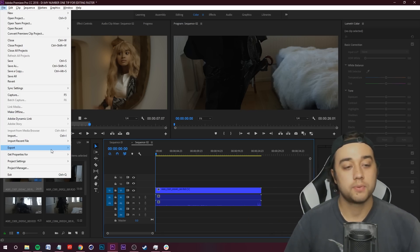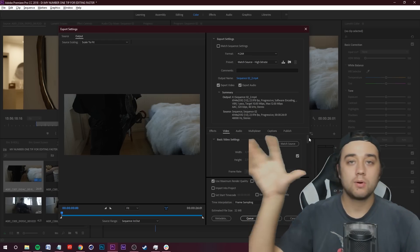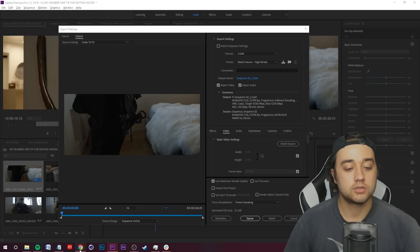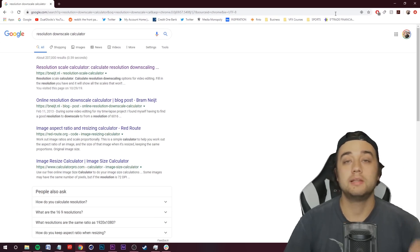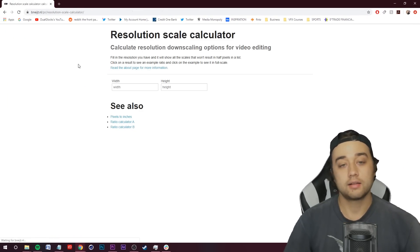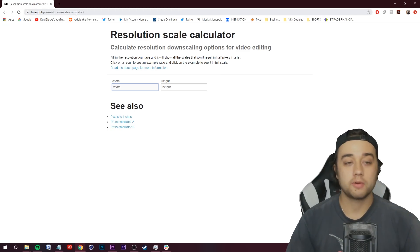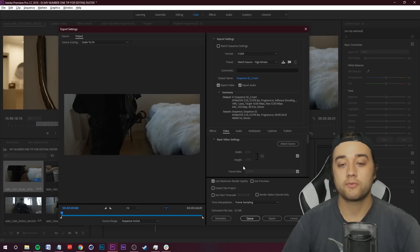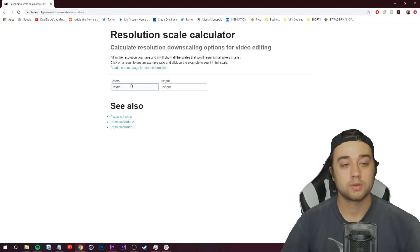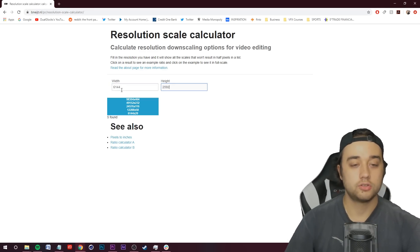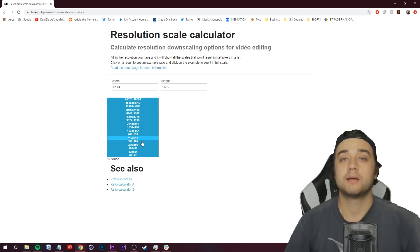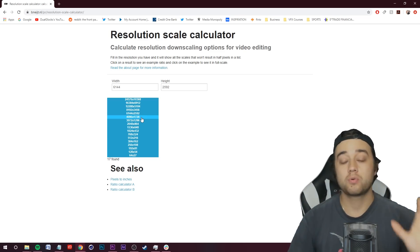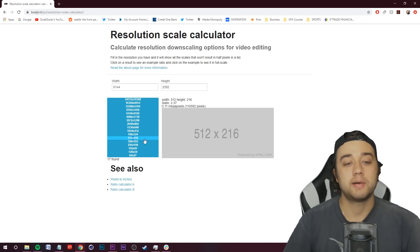Go up to File > Export Media. When it comes to downscaling, it's basically divisible of the resolution — there's a lot of technical jargon when it comes to calculating how to downscale. An easy way is to go online to the resolution scale calculator linked in the description — save it, bookmark it. Enter your width and height; you can get that from Premiere — it says 6144 by 2592. Enter those values and it'll show all the downscale resolutions that keep the same aspect ratio.